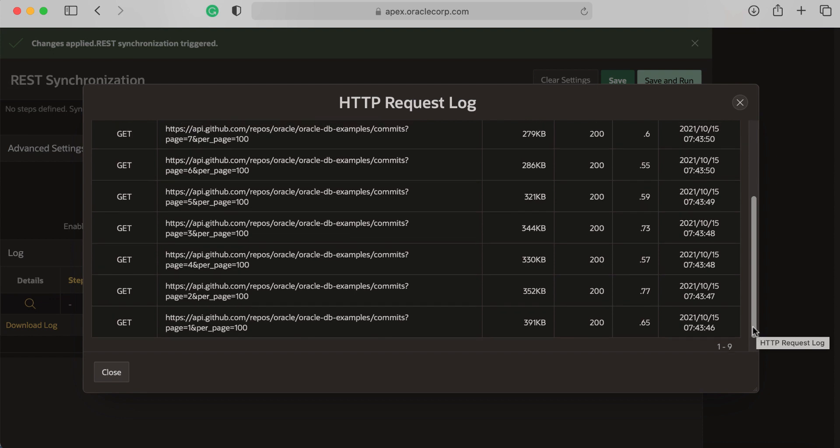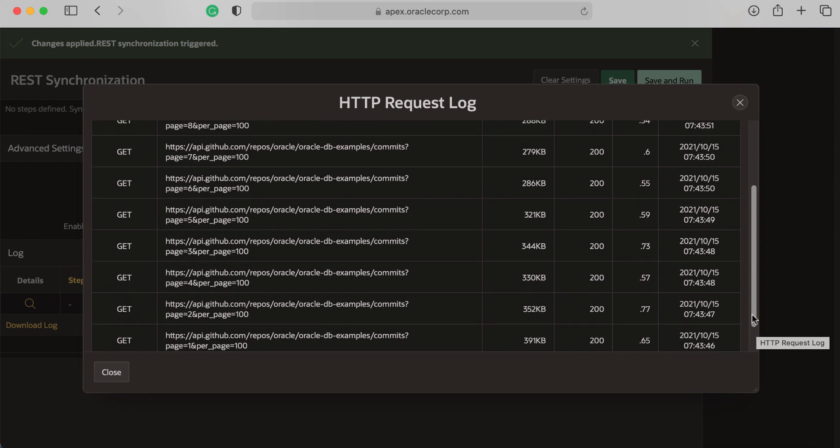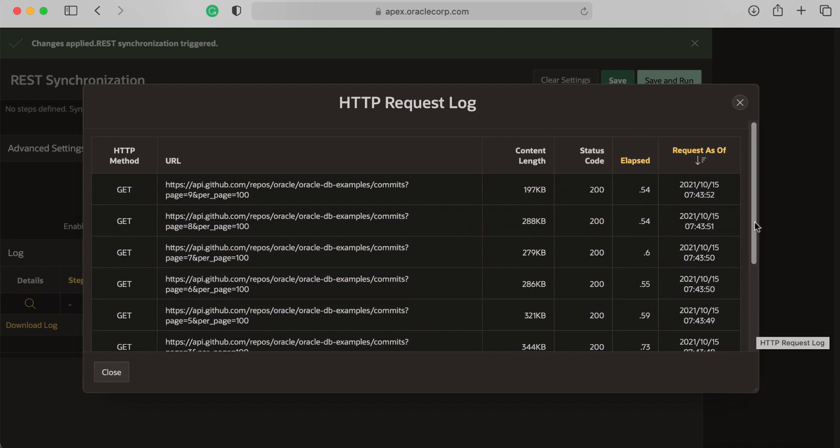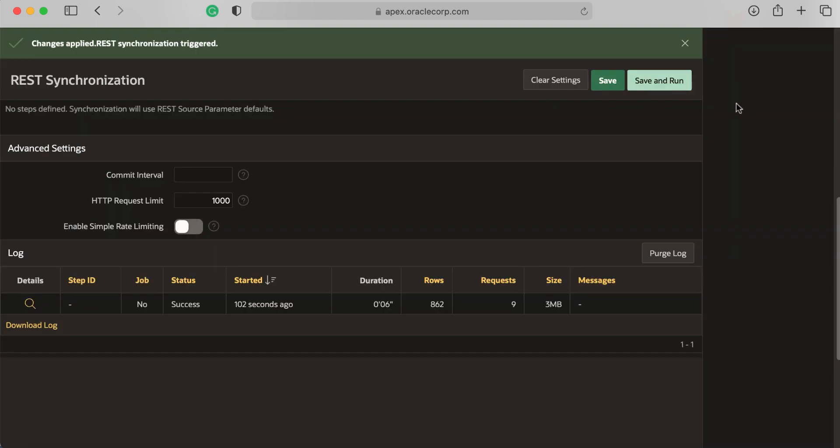Now let's take a look at the SQL Workshop and navigate to the table to understand how many repository commits we have on the database examples repository. Let's go to SQL Workshop.